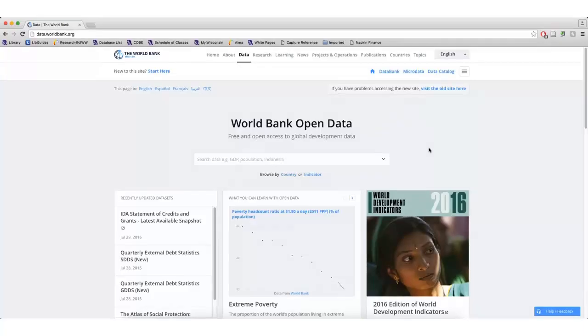If you are looking for data on a specific country, the World Bank is a great resource to use. The World Bank is an international development bank focused on ending poverty around the world.